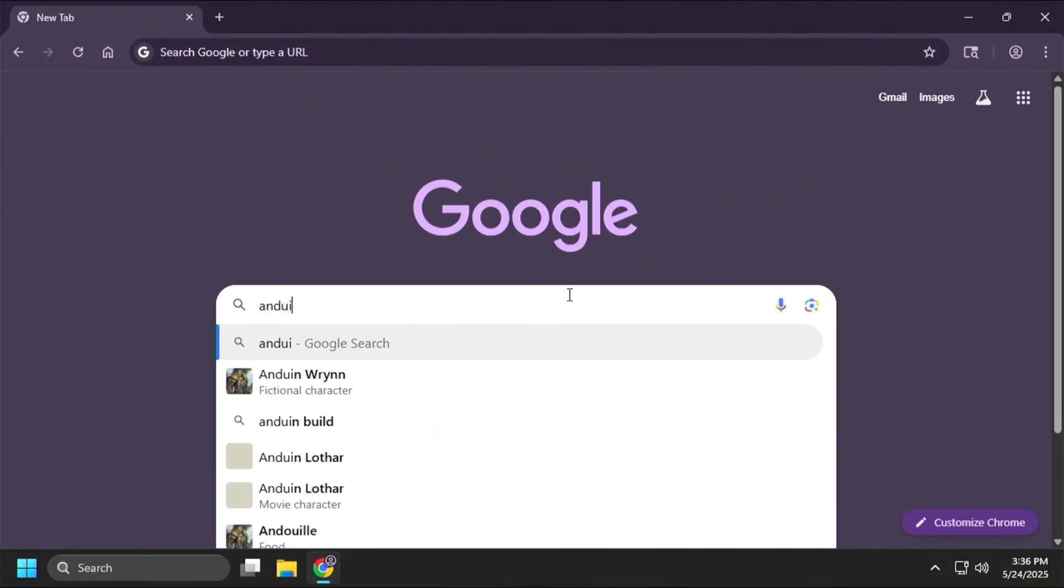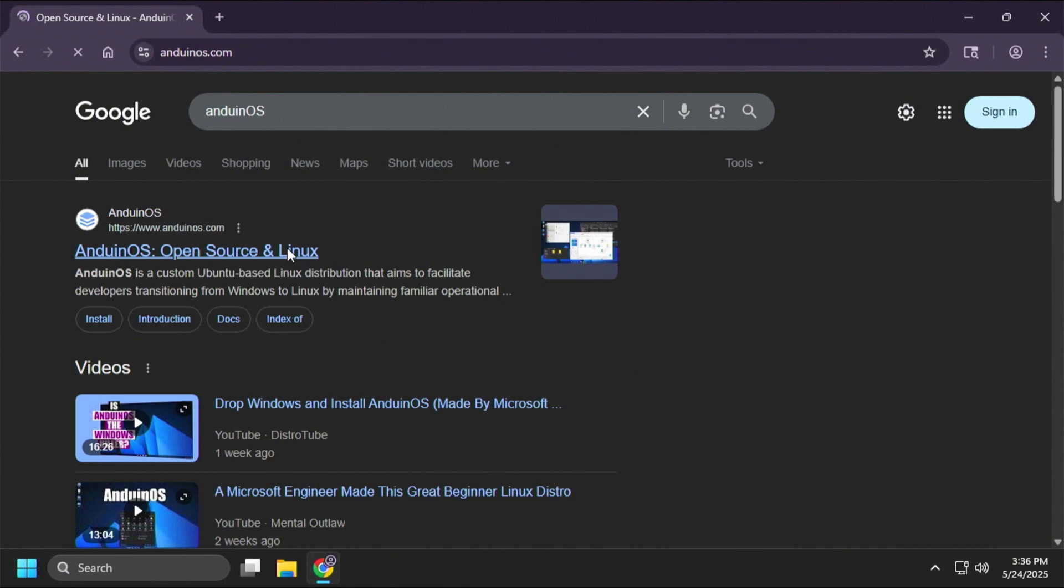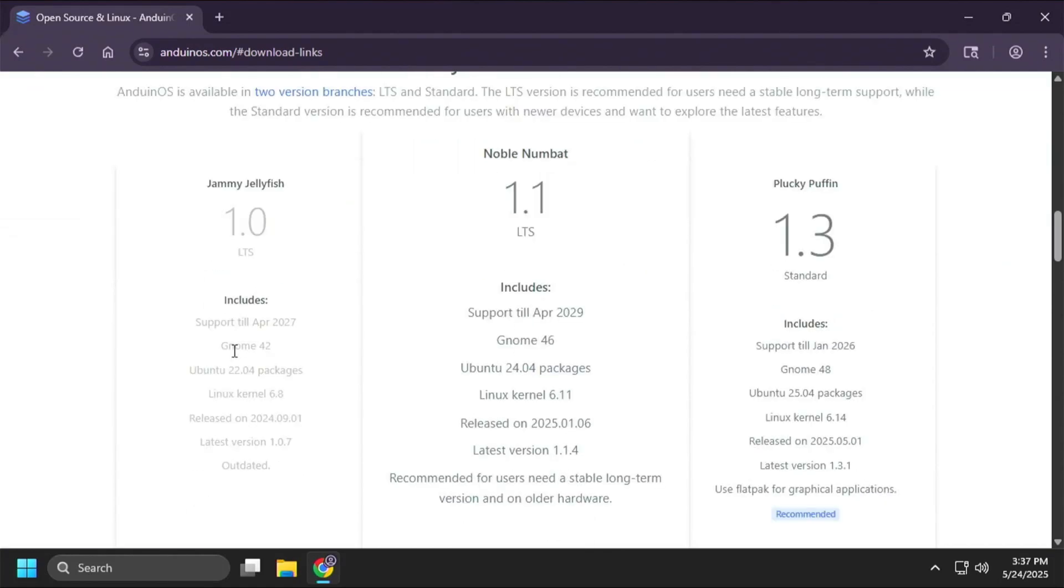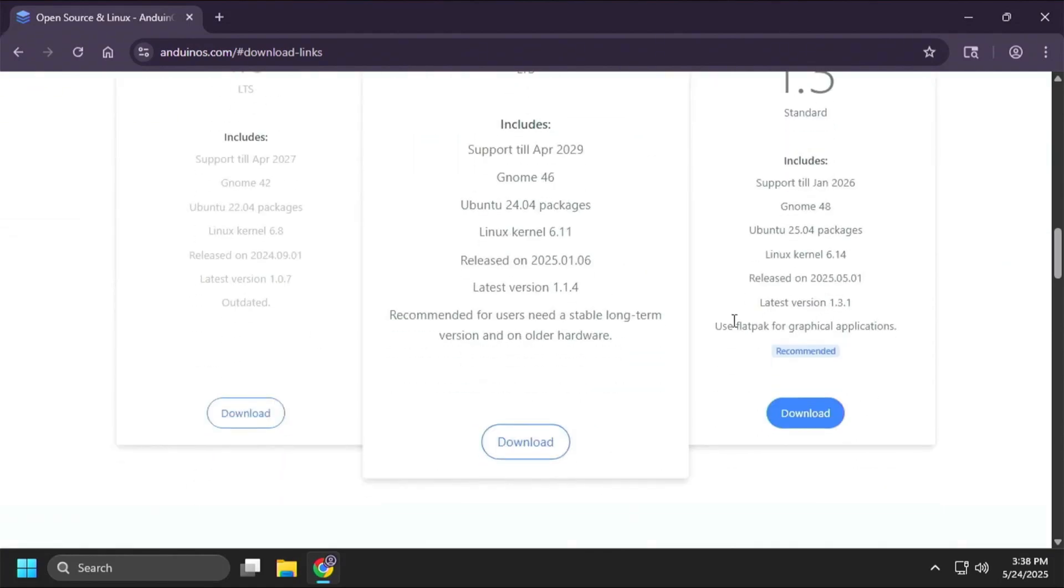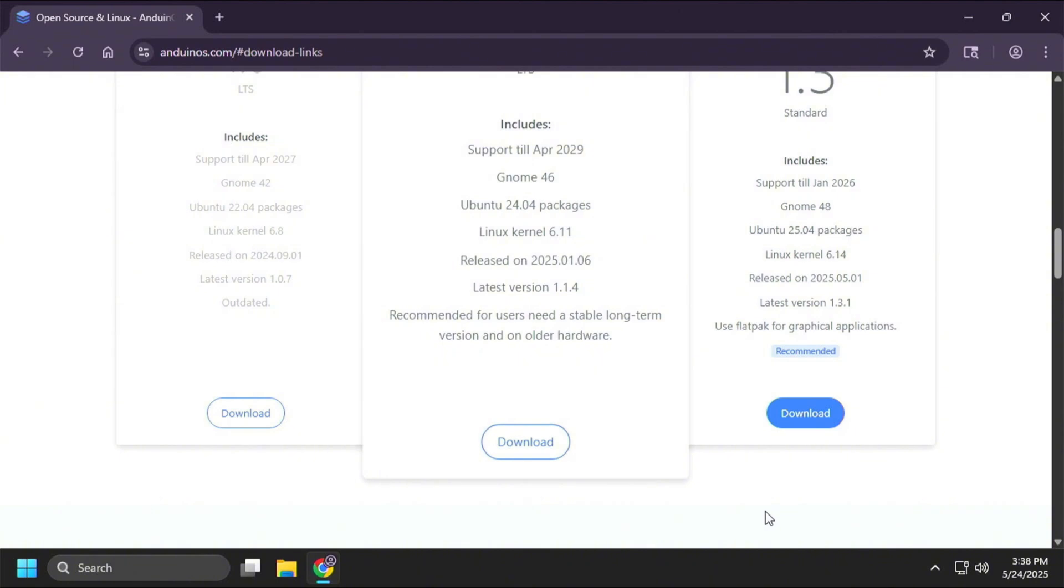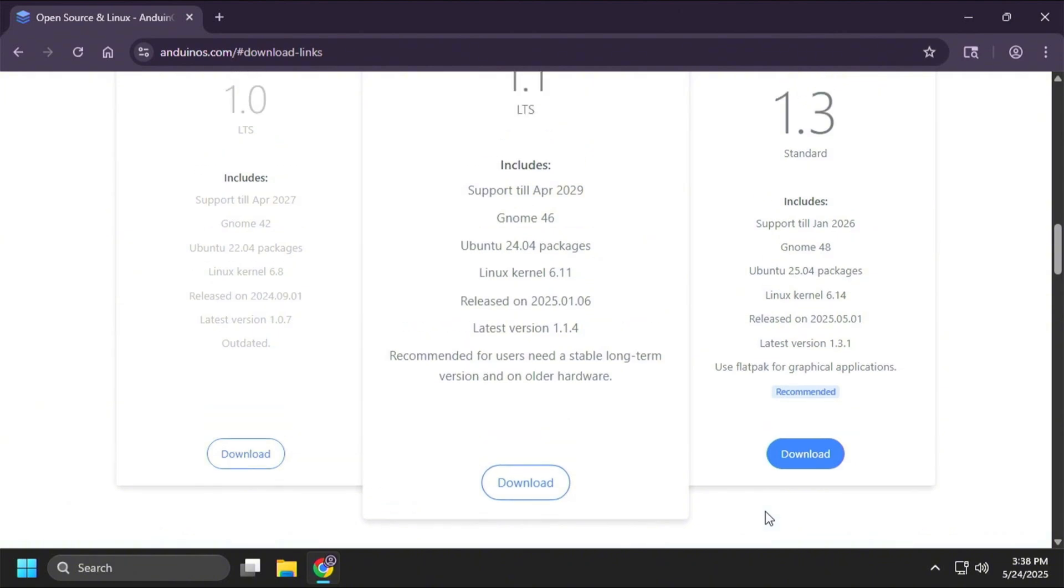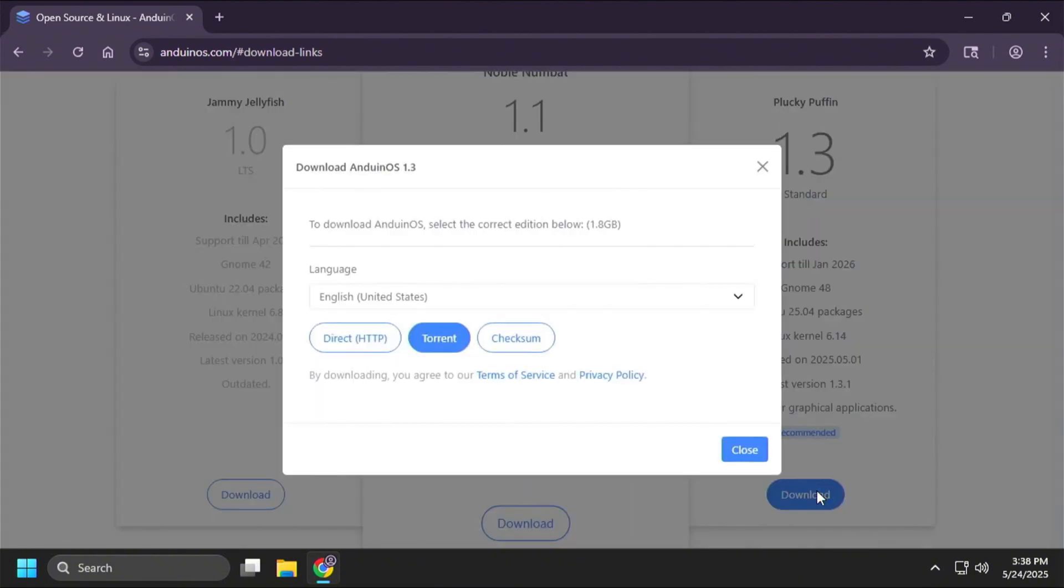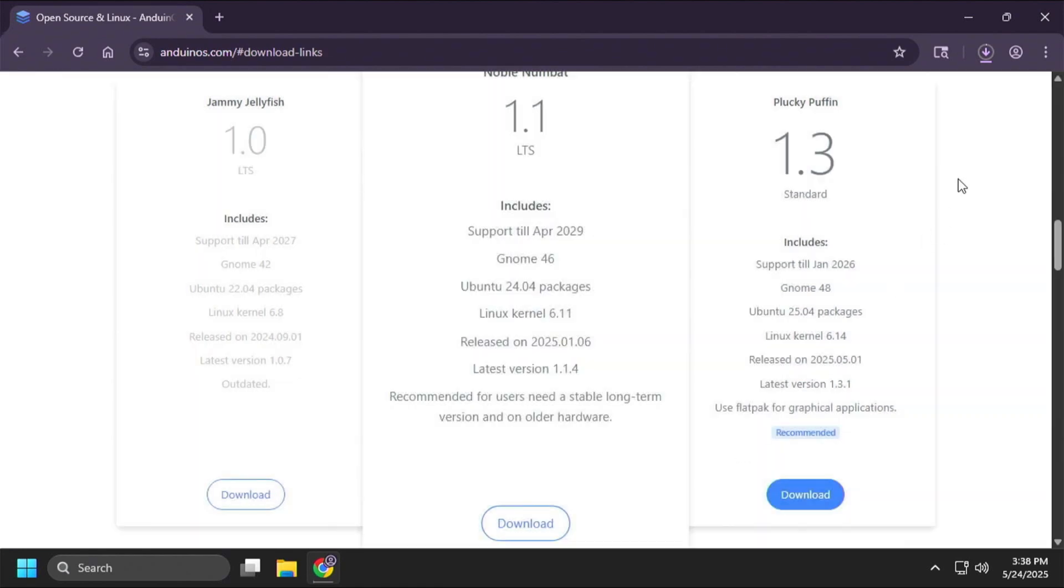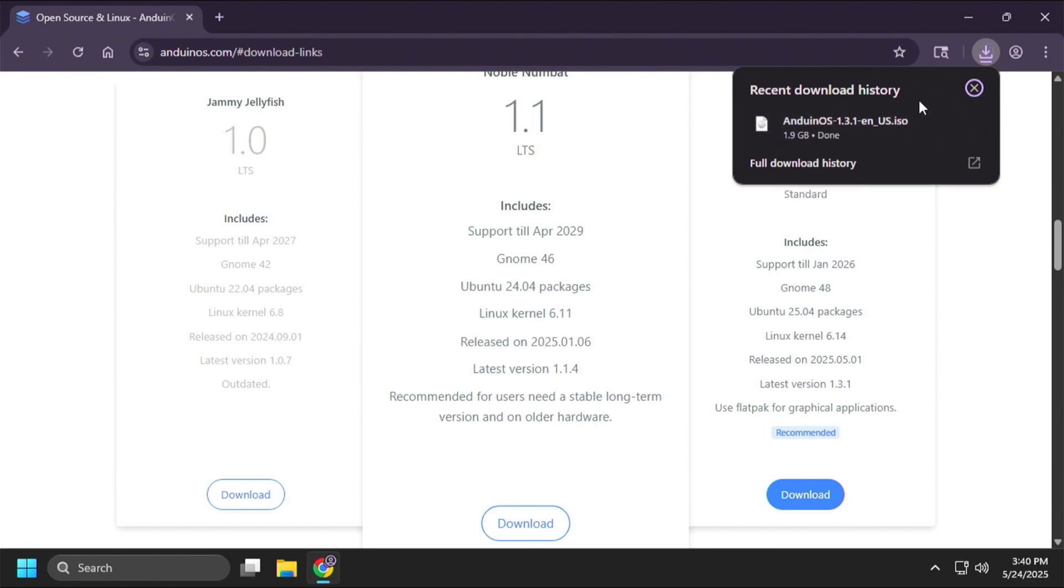Okay, so first up, we'll head over to Anduin OS. Go ahead and click this link right here. Go ahead and come down here and click this download button. There are three versions. The one in the middle is the more stable version, but the one to the far right is the most recent. So, I'm going to go ahead and download that one. I'm going to click on the HTTP download, and you'll see that download start in the top right-hand corner of my screen. And as you can see, it is only 1.9 gigabytes.